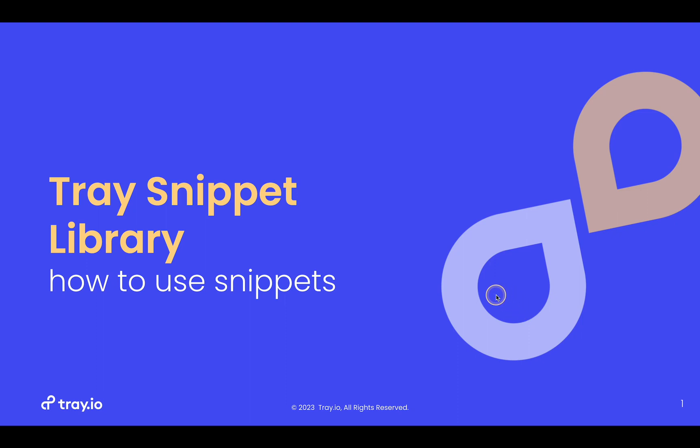So first off, what is a snippet? A snippet is a pre-formatted step or group of steps that you can drop directly into any workflow while you're building. They help you build faster and they help implement best practices for all builders including new builders and advanced builders.